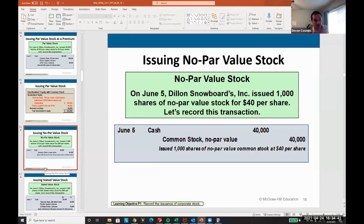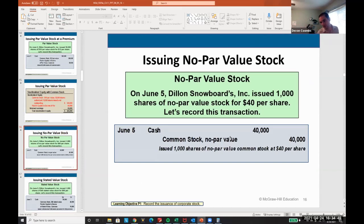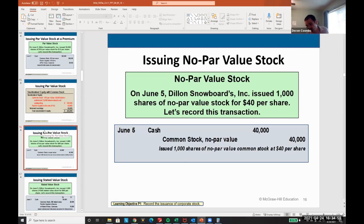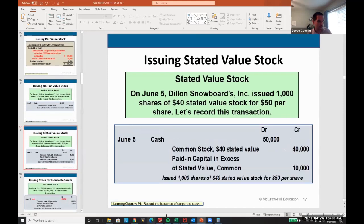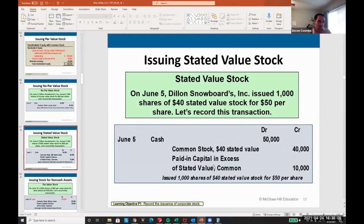What if we issue no par value common stock? Legally, you can choose not to have any par value — you just say 'common stock, no par value.' It's not that different; you just don't have to split out the paid-in capital in excess. This isn't common though — most companies use par value. Stated value is the exact same concept as par value; you just change the disclosure name.